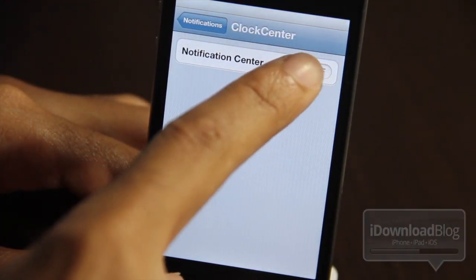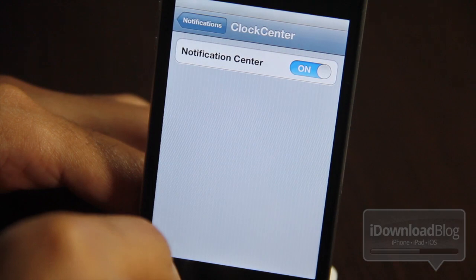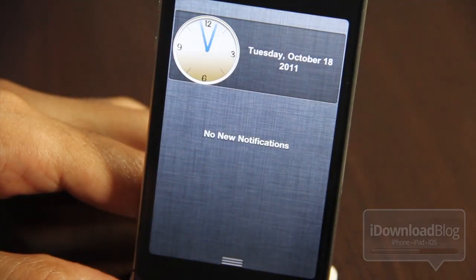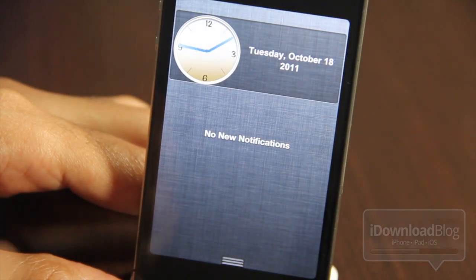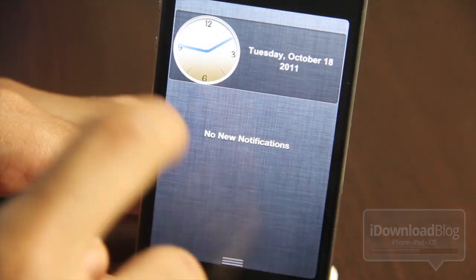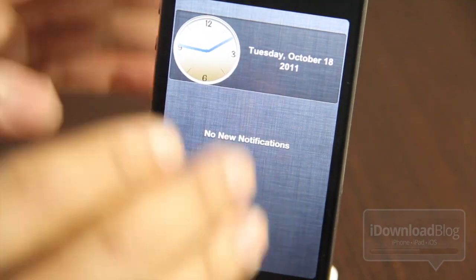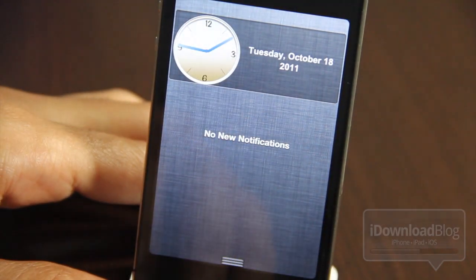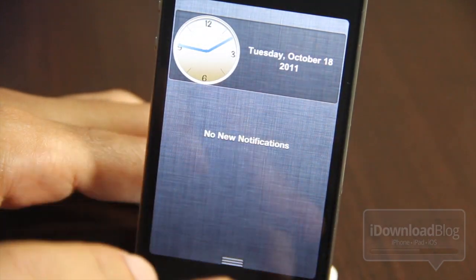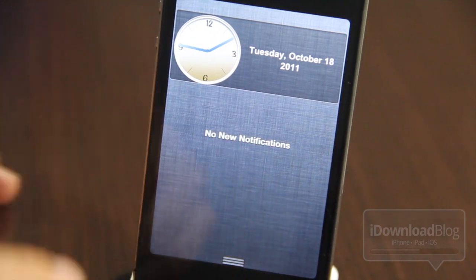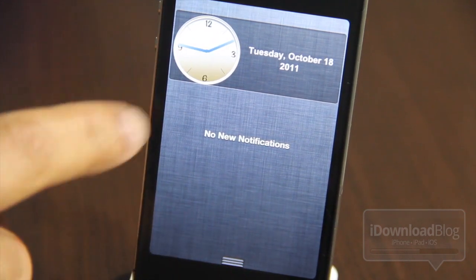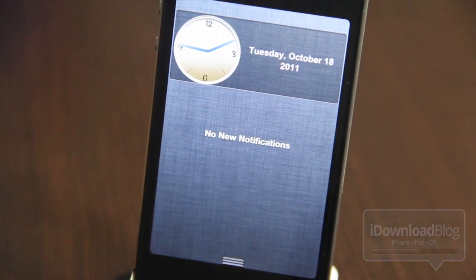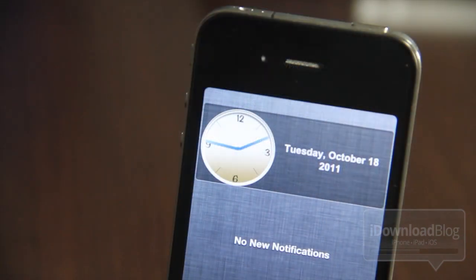You can see it's disabled now — let's go ahead and turn it on. And voila, there it is folks: an analog clock in Clock Center. This is very useful, especially for me, because I don't use a clock in my status bar — my status bar is completely empty.